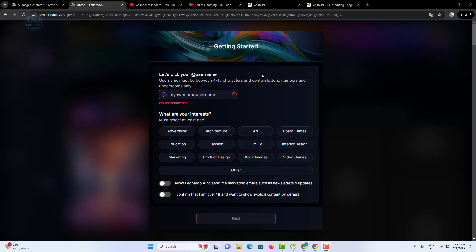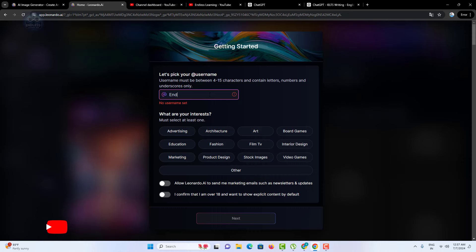When you first create your account, you'll need to choose a username. Your username should be between 4 to 15 characters long and can include letters, numbers, and underscores, for example endless_123.